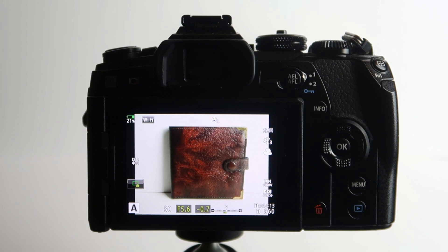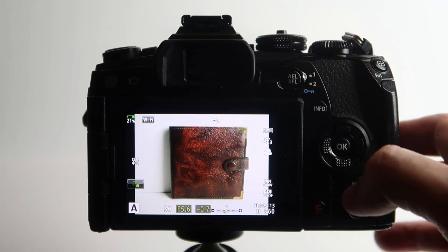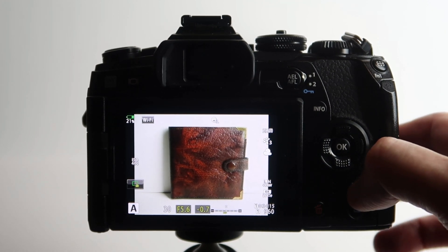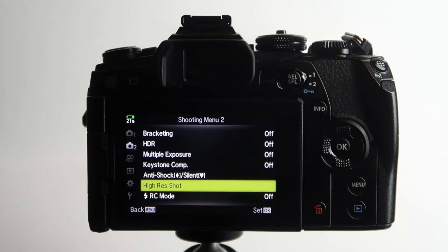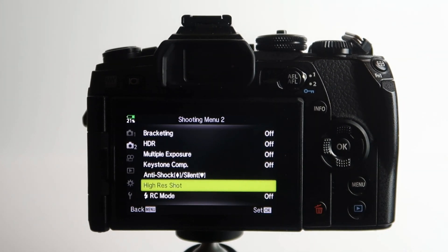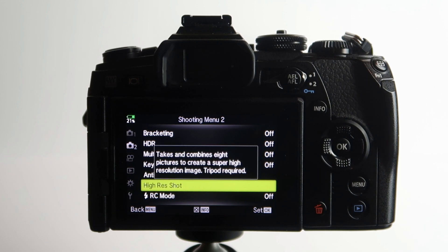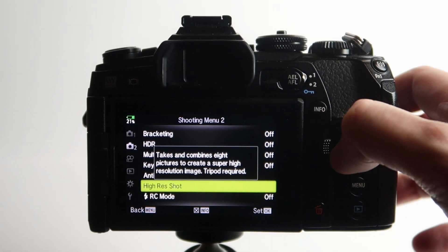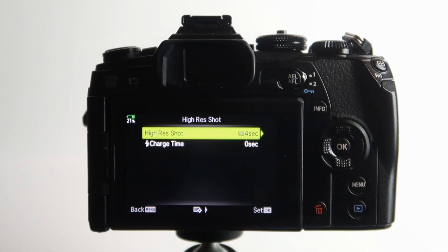So in order to get into the high res shot mode, it's quite simple. I've got it already set up. Just hit the menu button, it comes up the high res shot, so I'll just click OK.